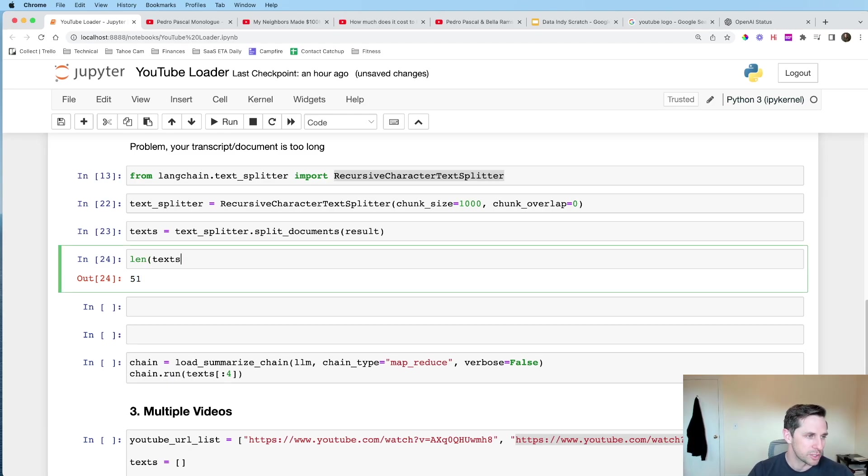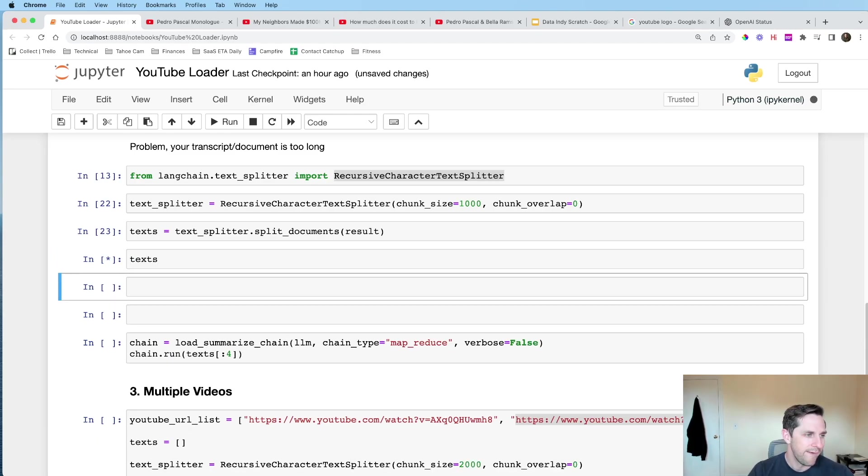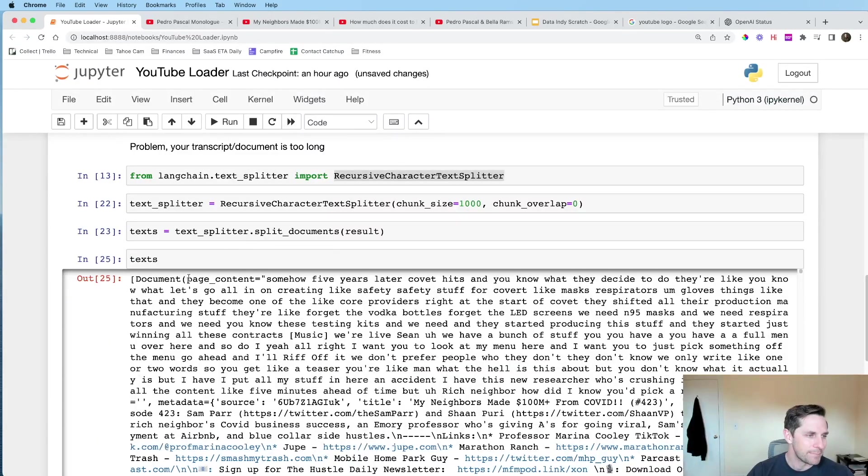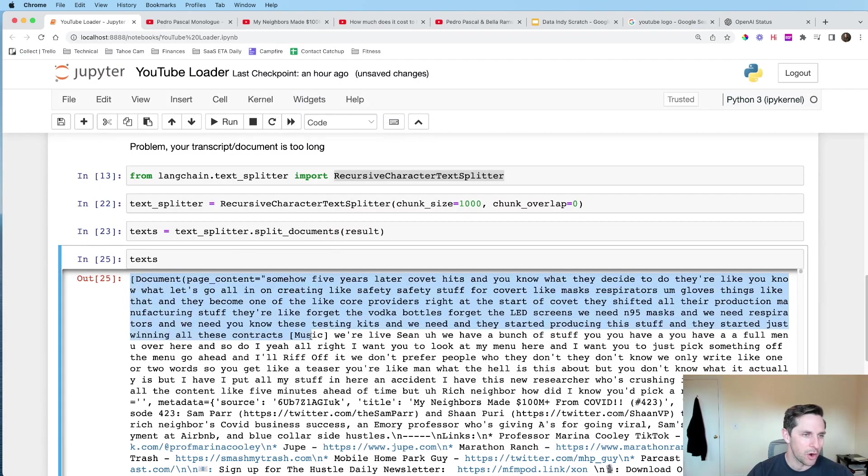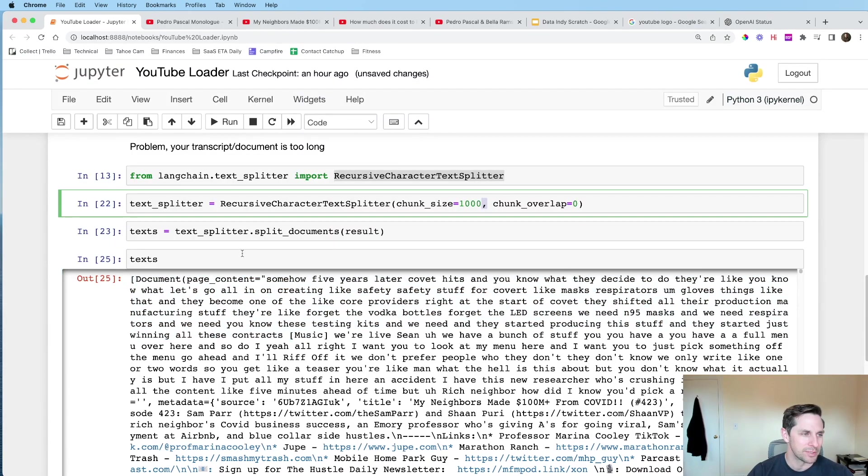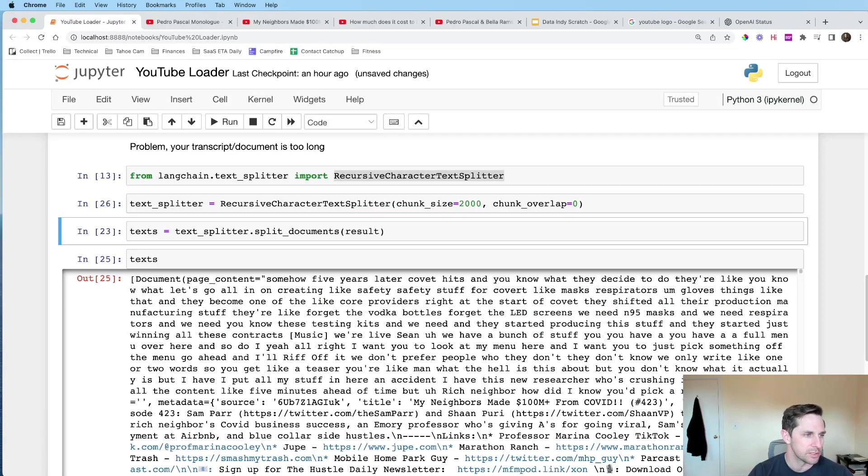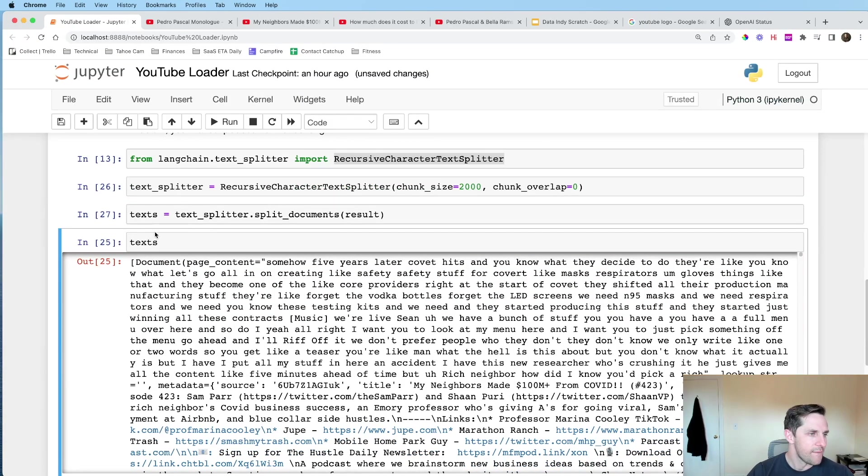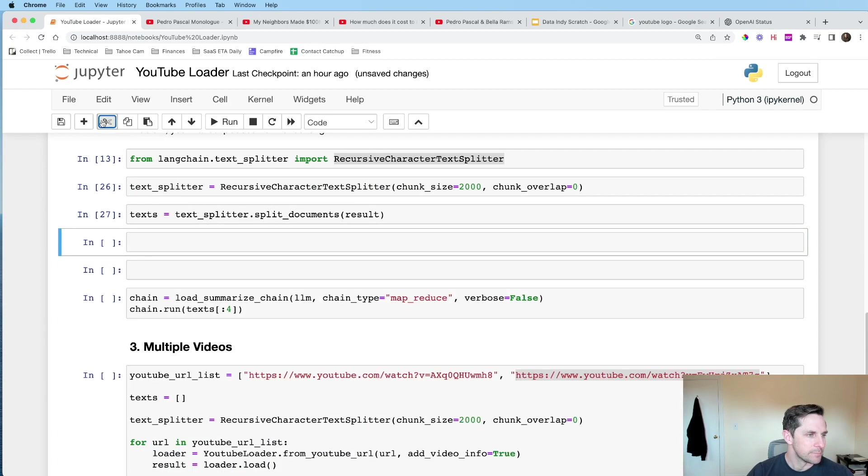If we were to do 1,000 for chunks, you can see here it's roughly 10 times less, which is gonna be around the 51. So this is a way to split up your documents. And so now we have a whole bunch of documents that are length of what we set right here. But I'm gonna set this back to 2,000.